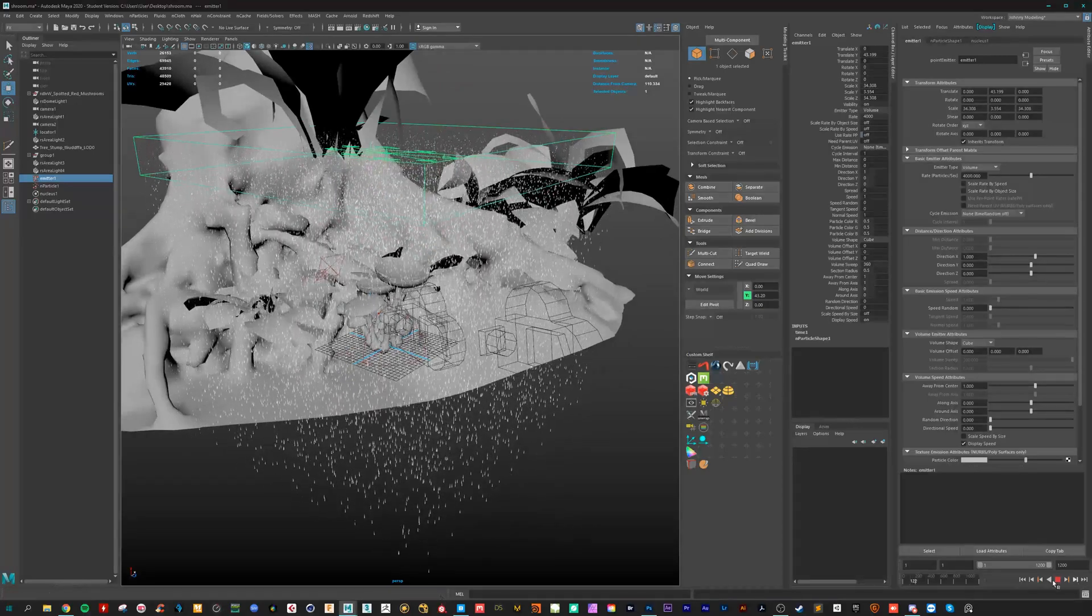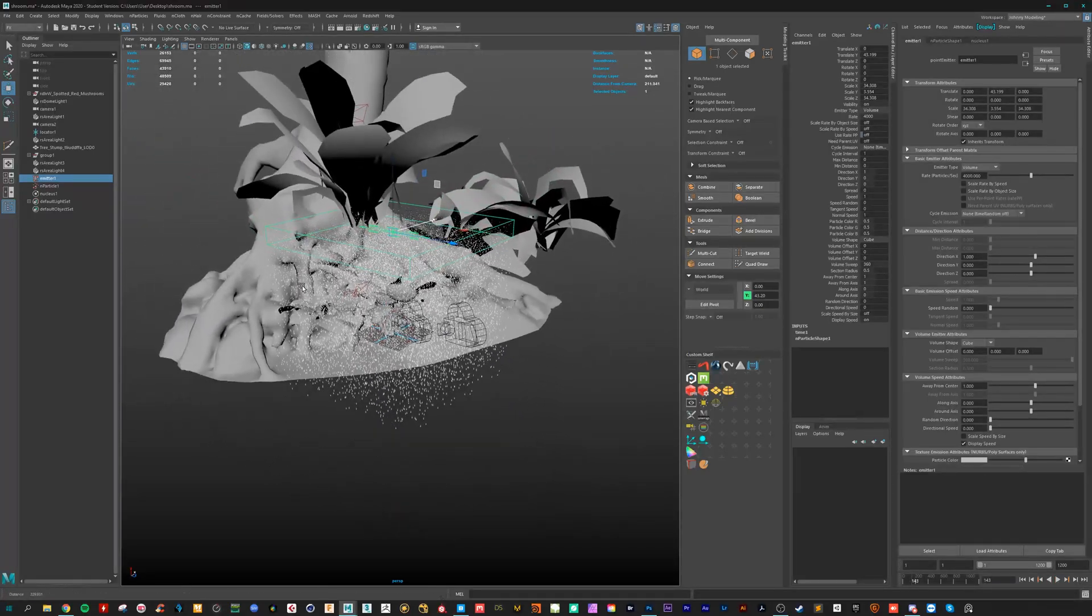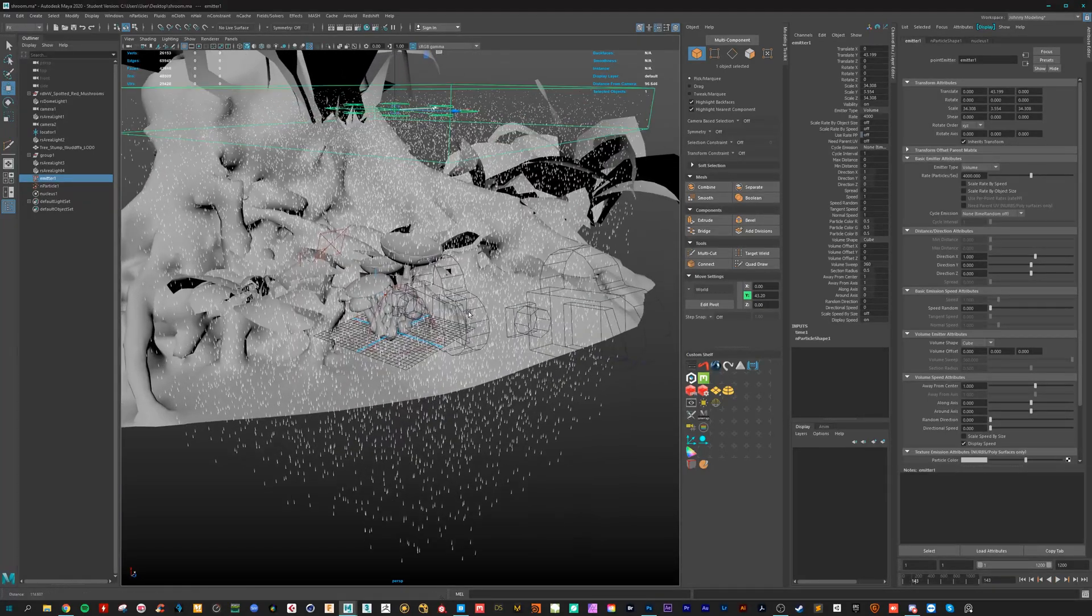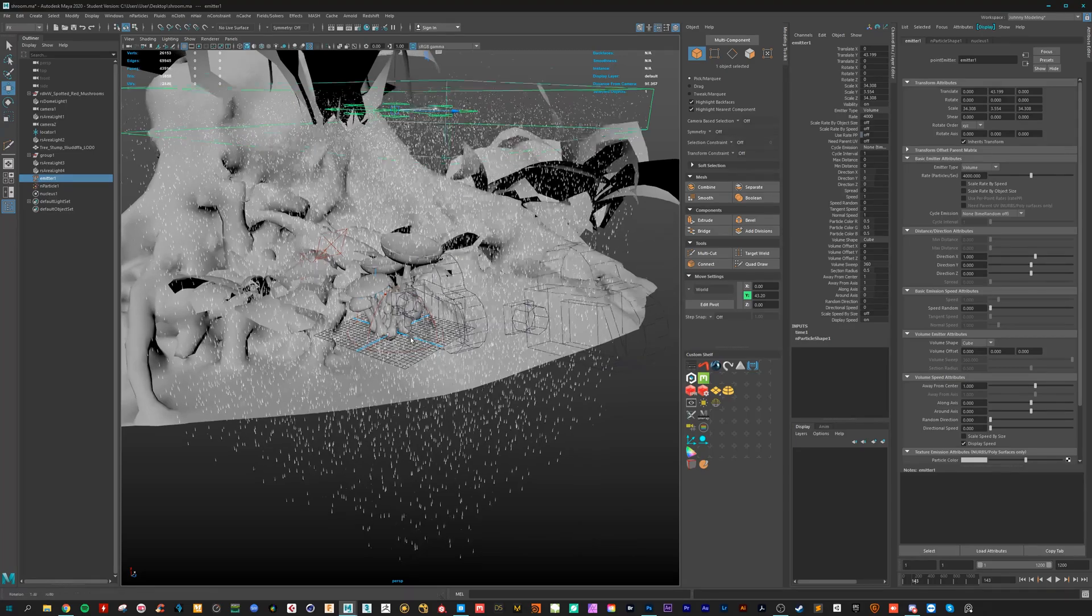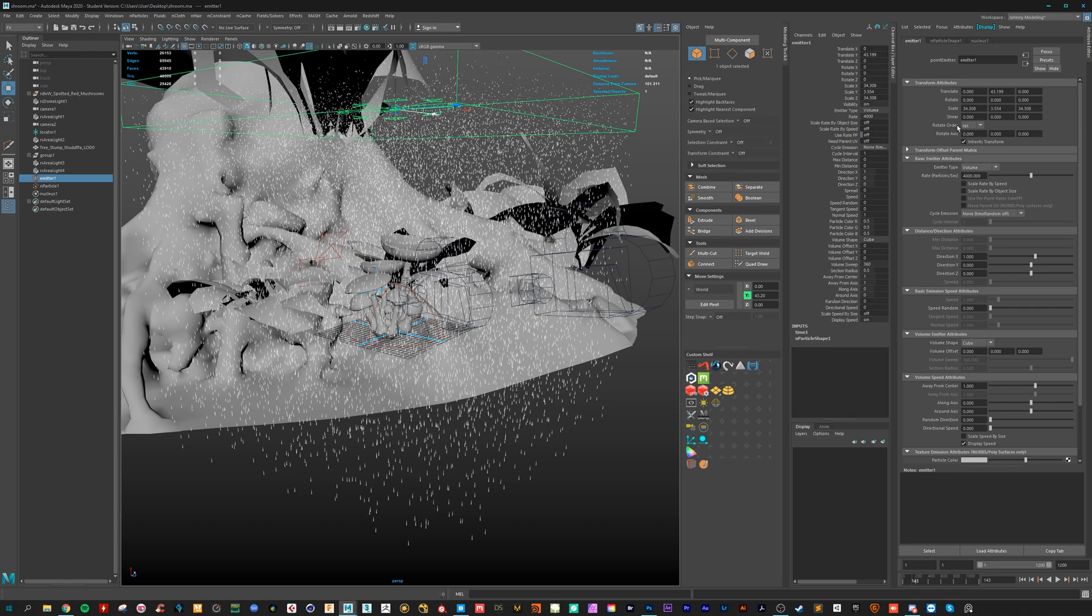Something that you need to keep in mind is the scale of your scene. So Maya works in centimeters. So one unit is one centimeter.